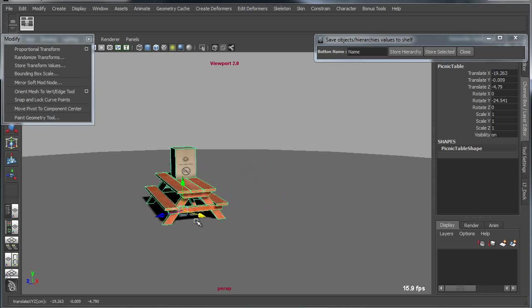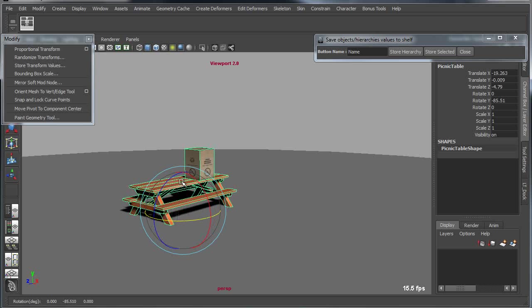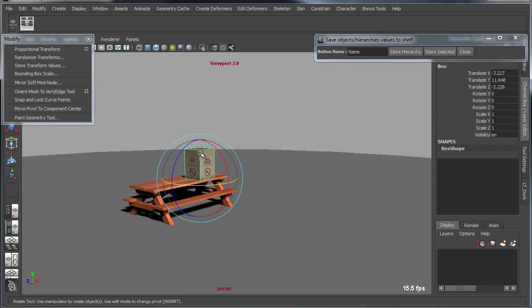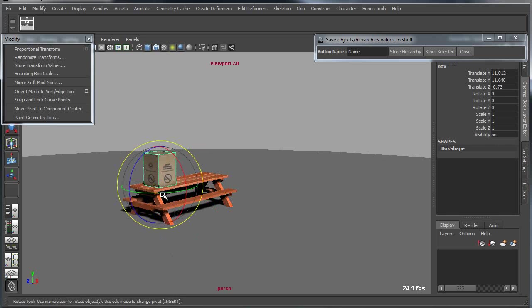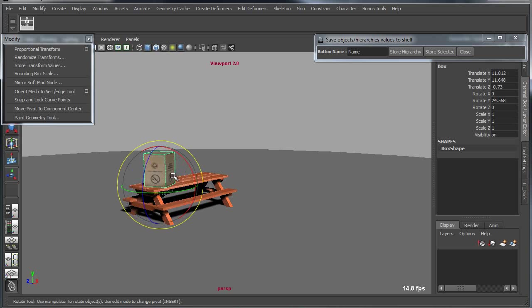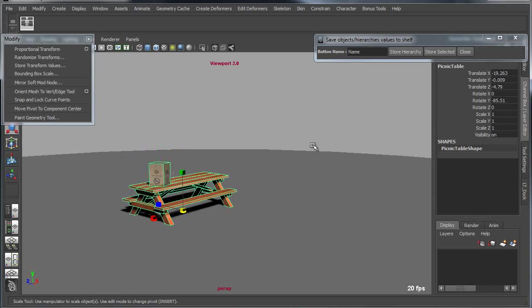So now I'll take this picnic table and reposition it onto a new location. I'll grab the box and move it over here to the other end, and maybe add a little bit of rotation and possibly even some scale. I'll go back to the higher level of the hierarchy.